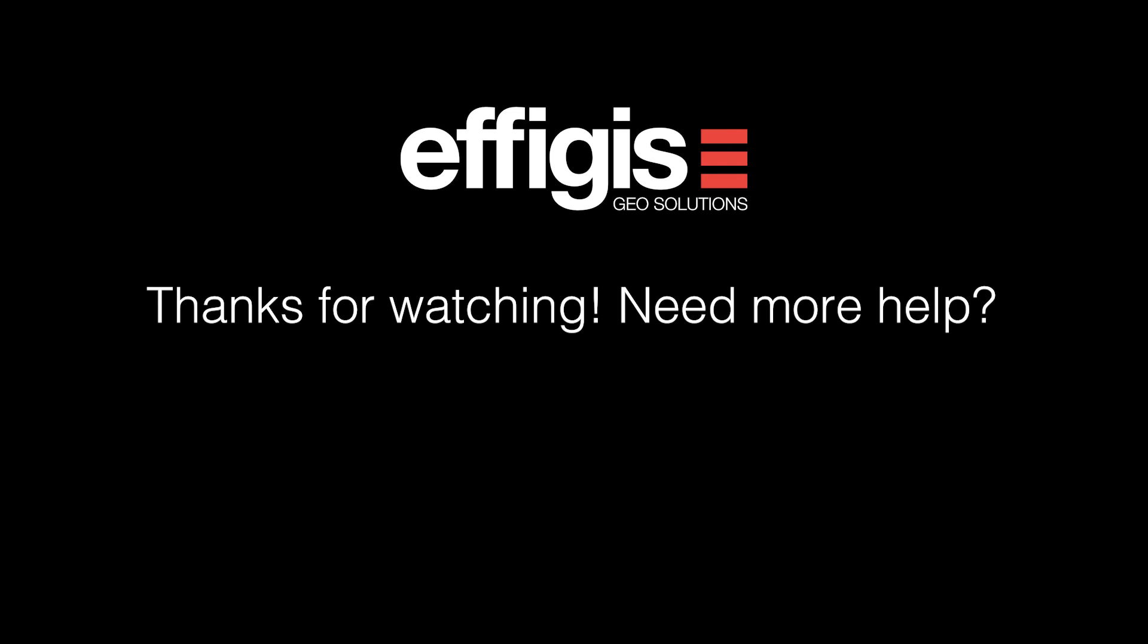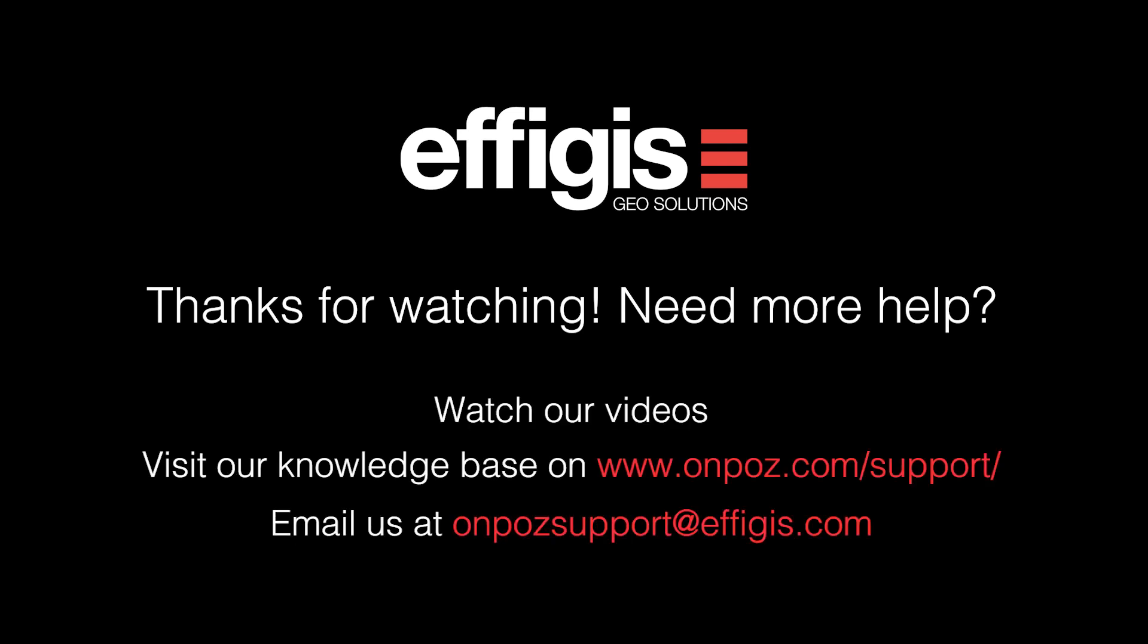We hope this tutorial was helpful. If you need more help to use OnPOZ software, watch our videos, visit our knowledge base, or email us as per coordinates below. It will be a pleasure to help you. Thank you.